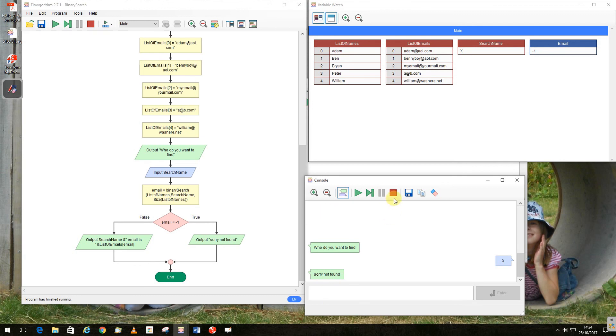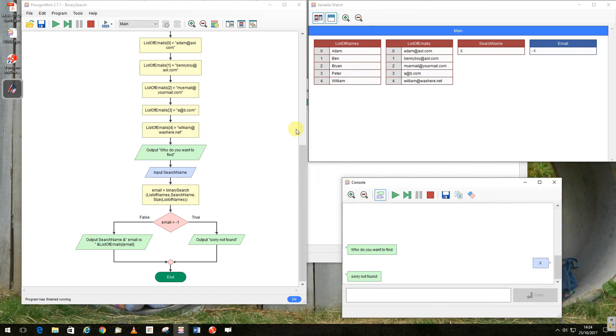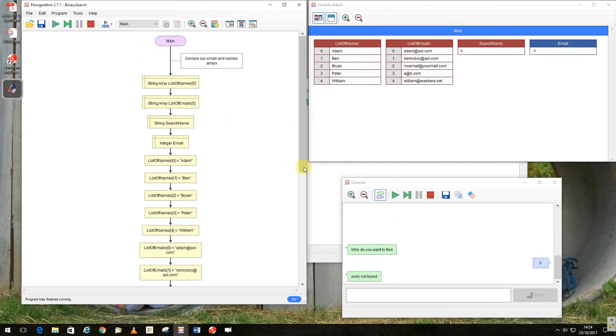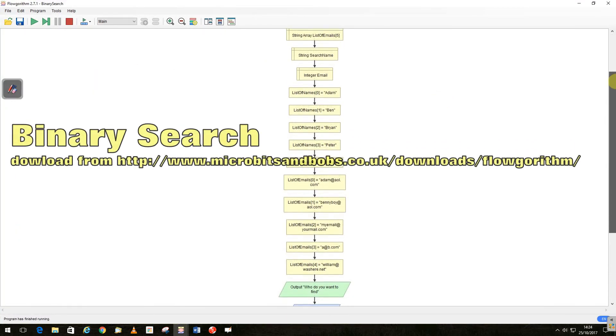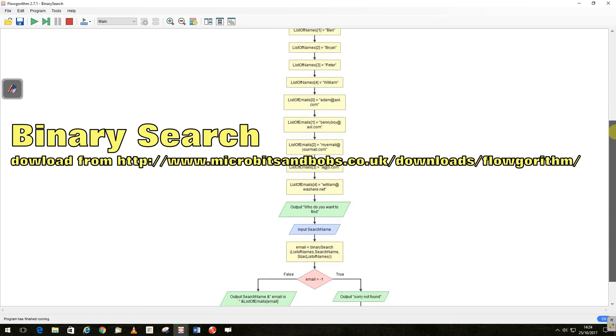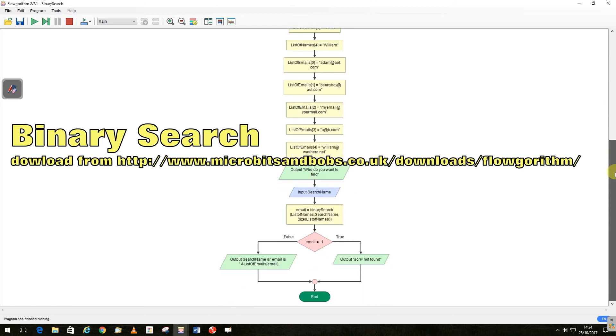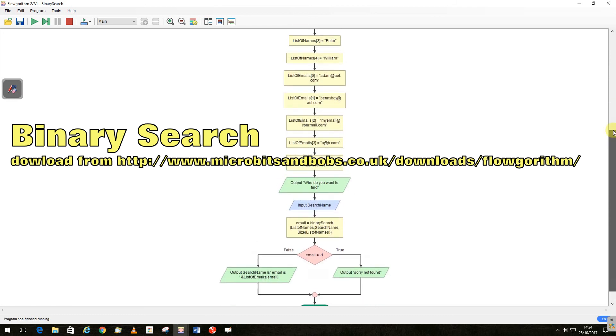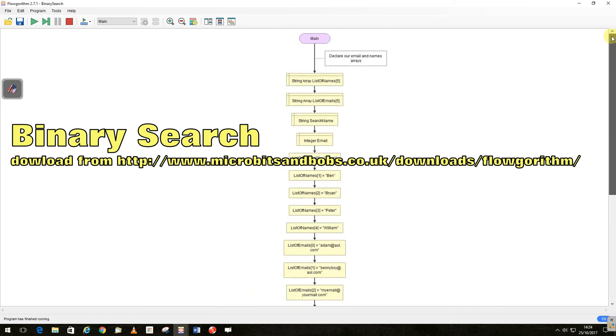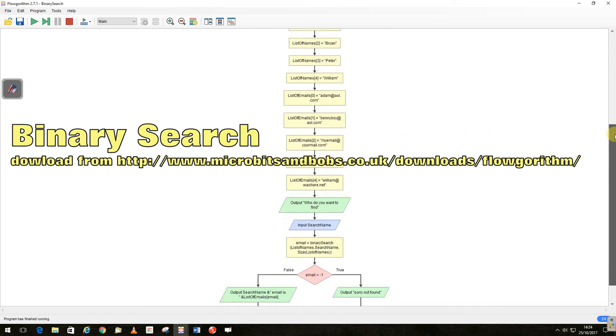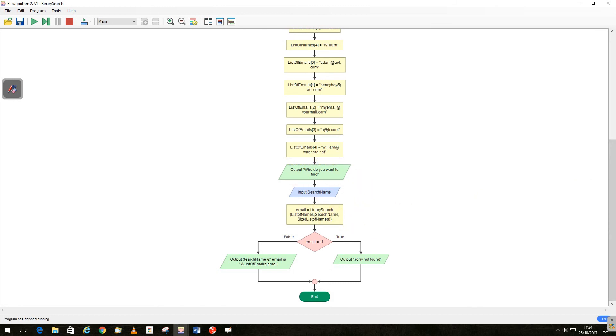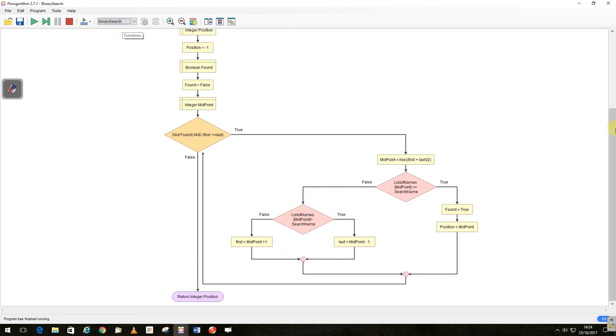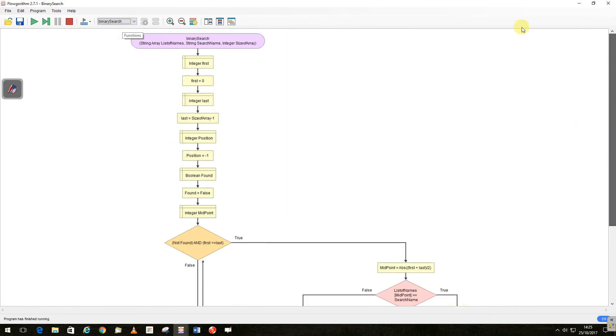So that's a fairly straightforward example of a binary search, I hope you find that useful. So a quick look at the code, so there's the code for the actual call, declaring the array, calling it here, and output.